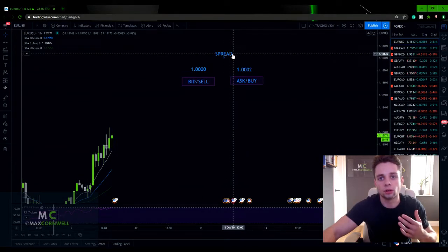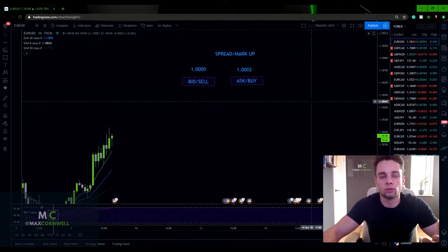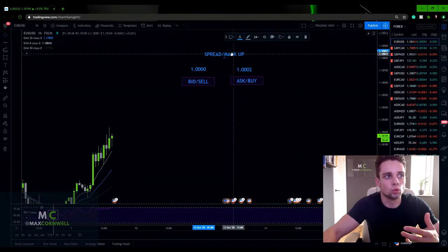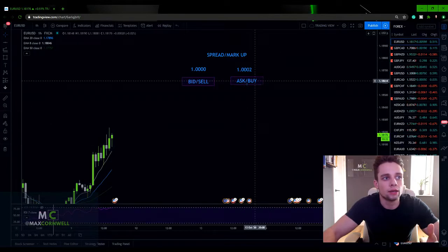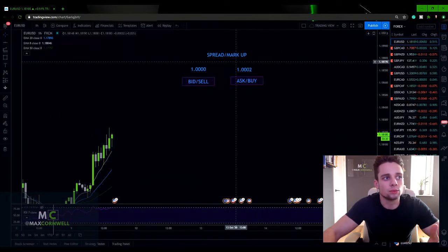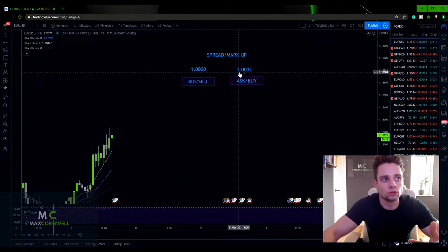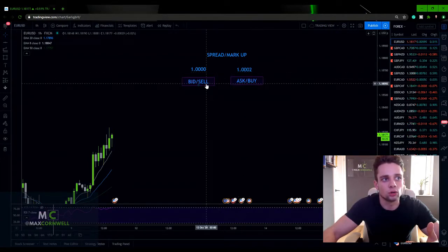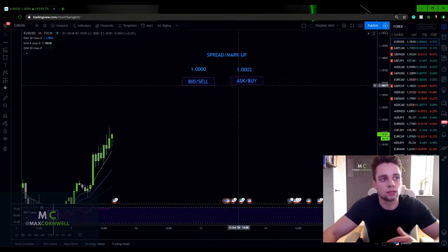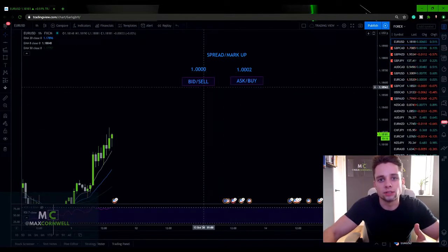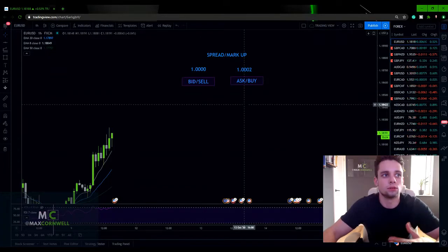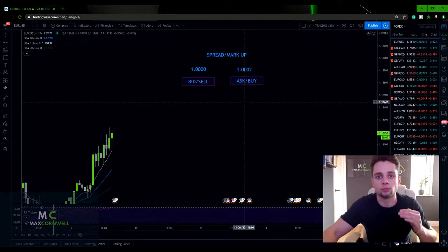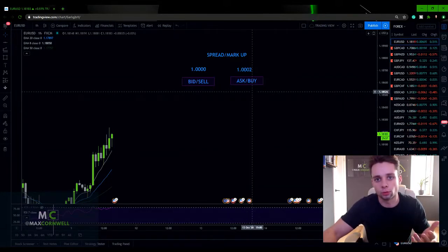Now you might hear brokers especially call this a markup as well. Just know that that is just another word for spread. So if you wanted to buy the pound at 1.002 and sell it straight away, you would make a loss of two pips. So basically what this means is that your trade has to move two pips in your favor before you make a profit.